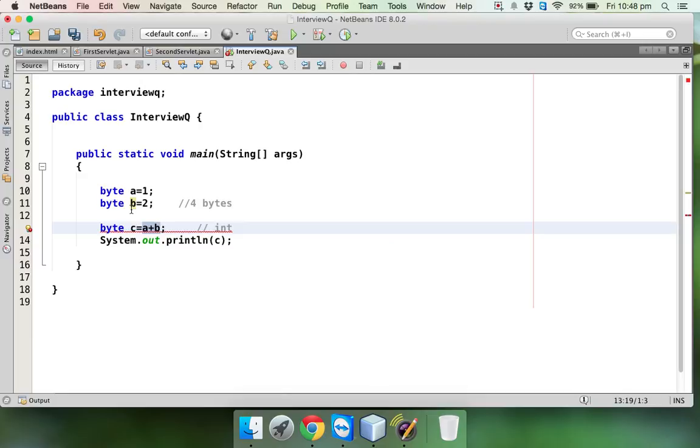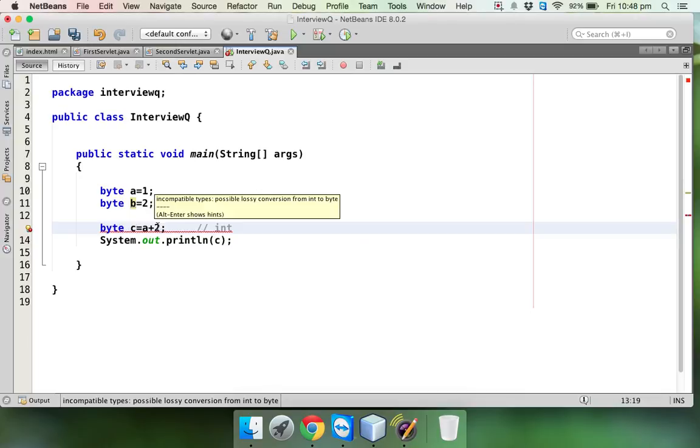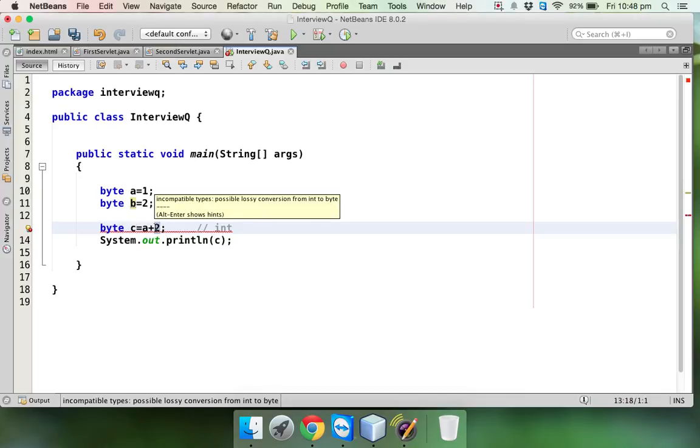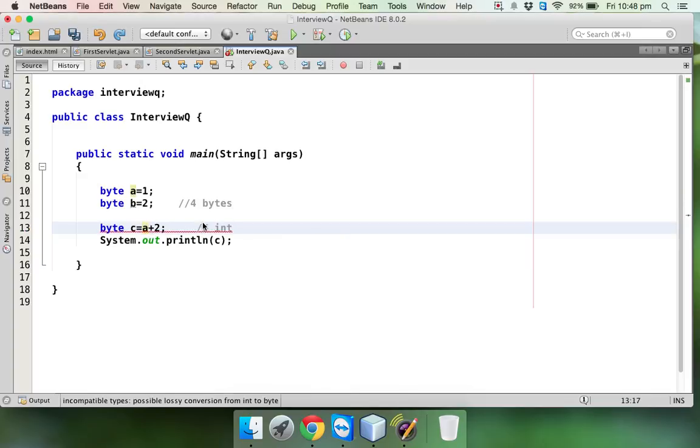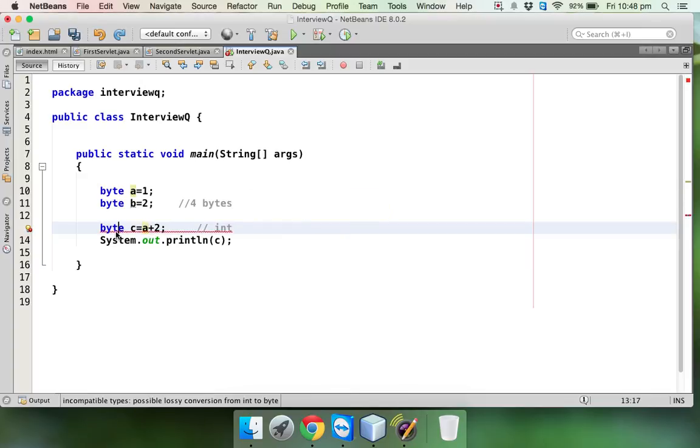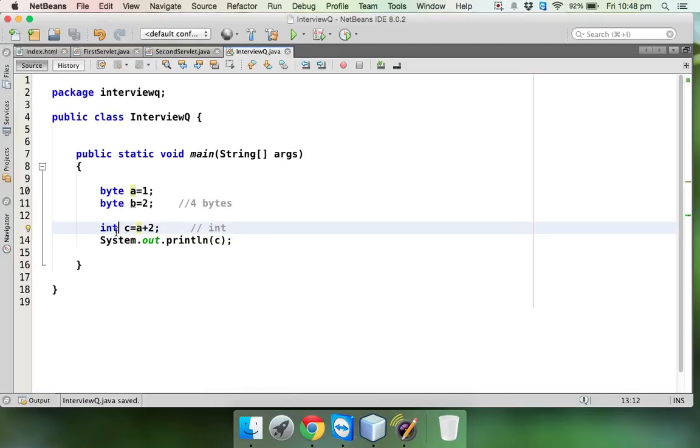That's one of the interview questions they might ask. Instead of b, they might write 2. This 2 is not byte here, it's an int variable. So if you add a byte with int, the output will be int. We cannot assign it right here, we have to mention it clearly. So yeah, that's the question we had here.